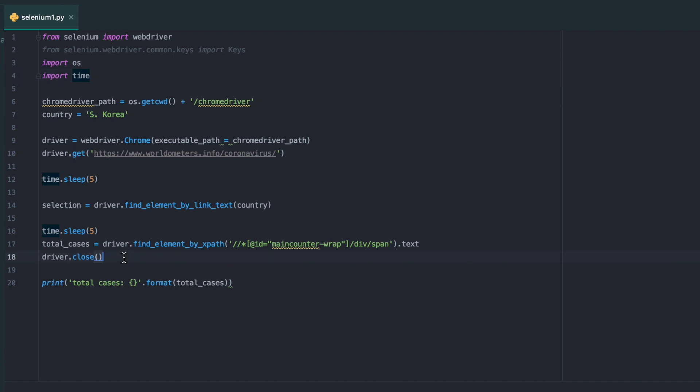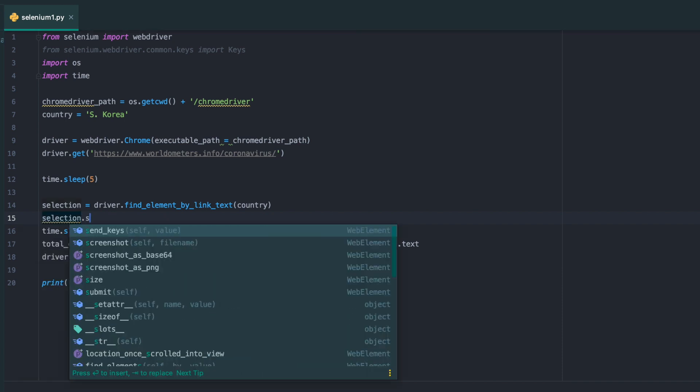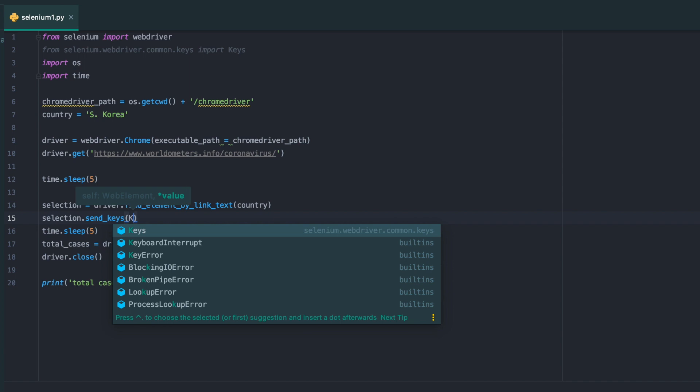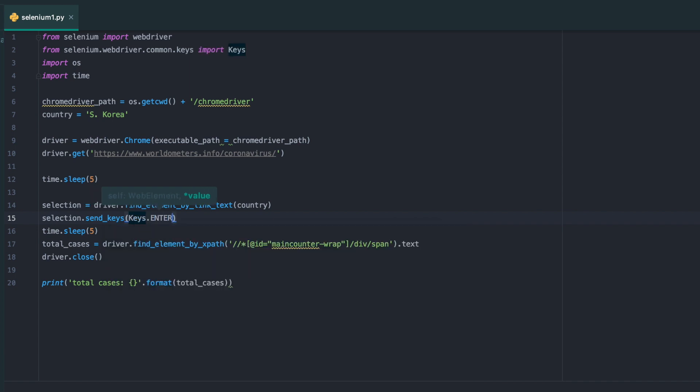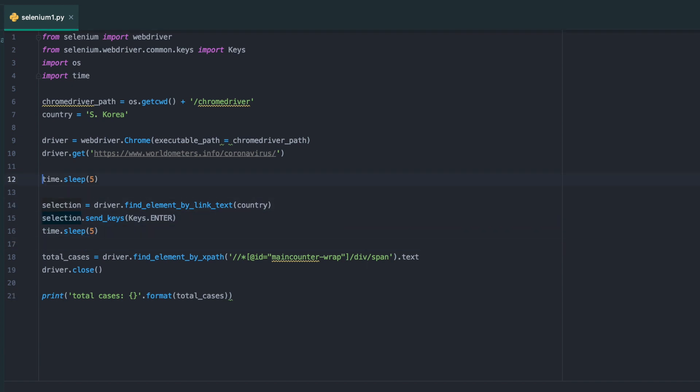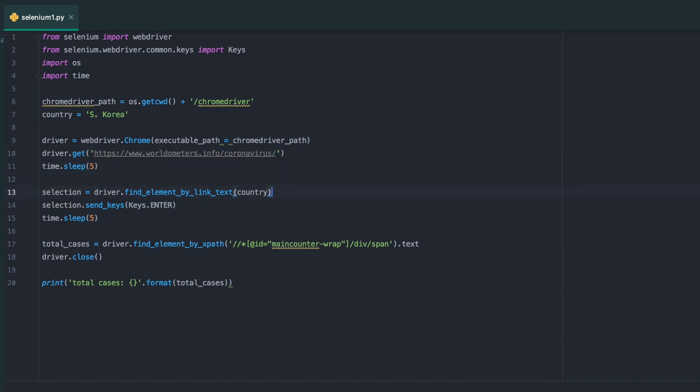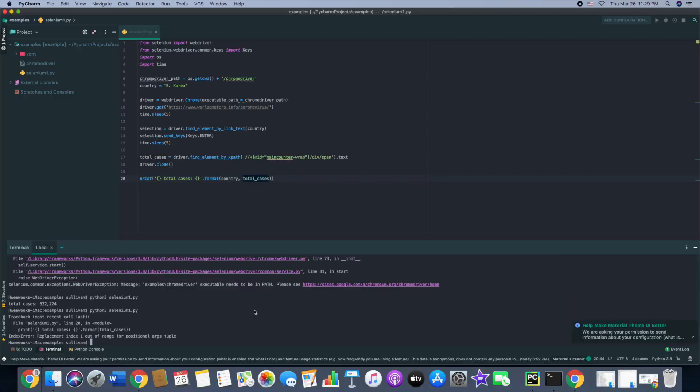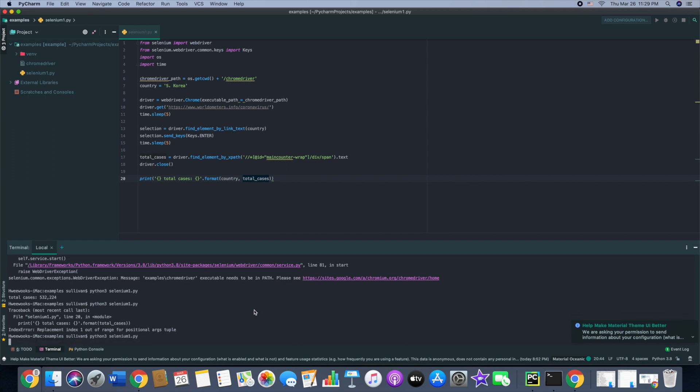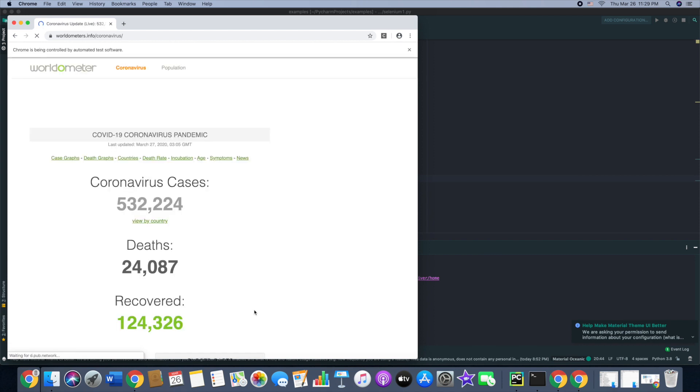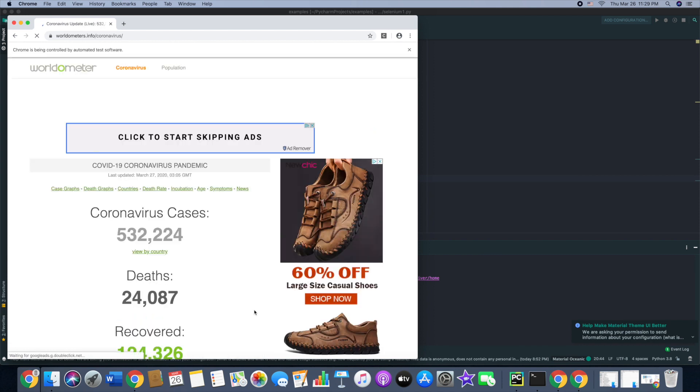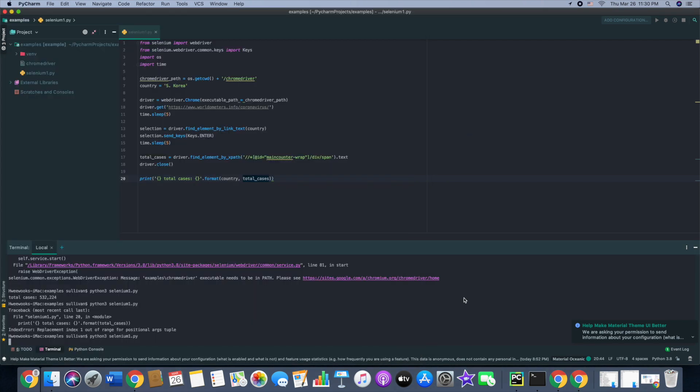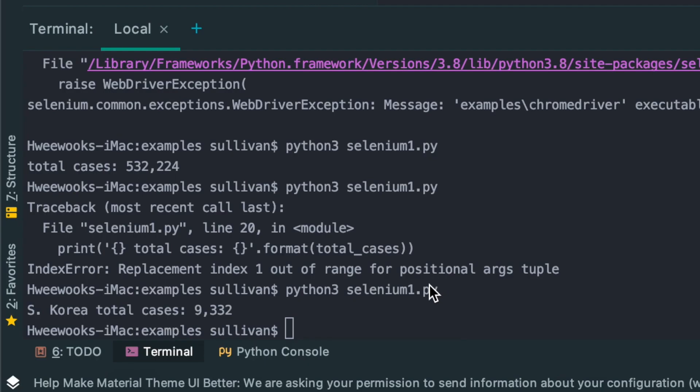I'm going to do selection send keys and keys.enter. And then I'm going to change the print to show South Korea. Let's try running that. Let's open Chrome driver. Python successfully looked up number of cases in South Korea, 9,332.